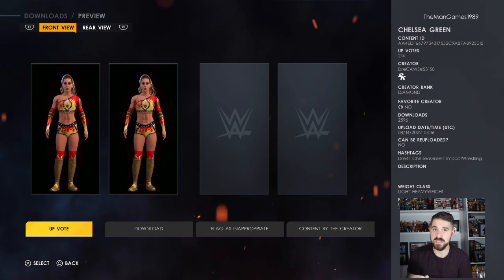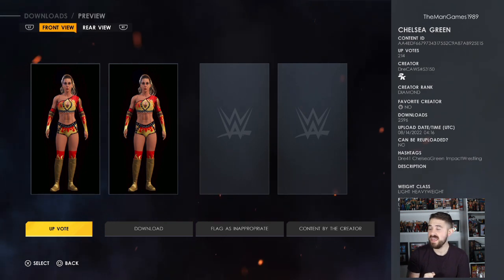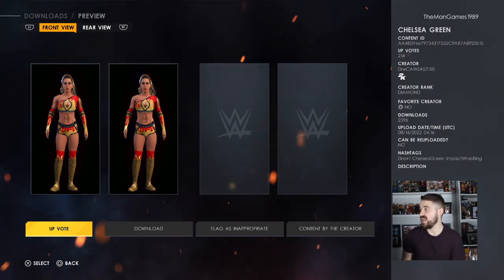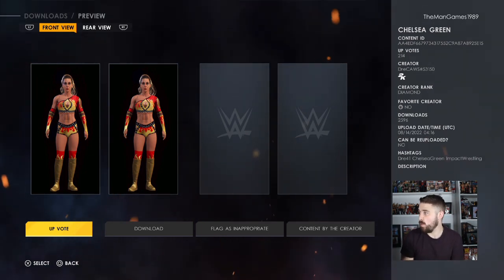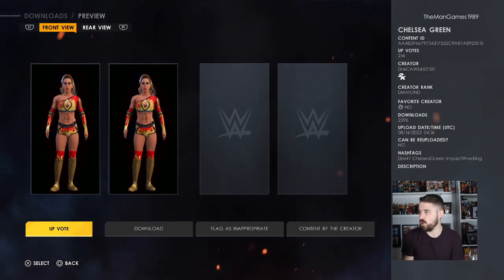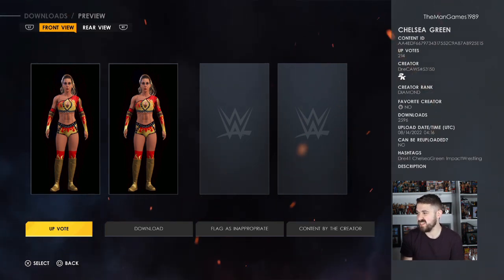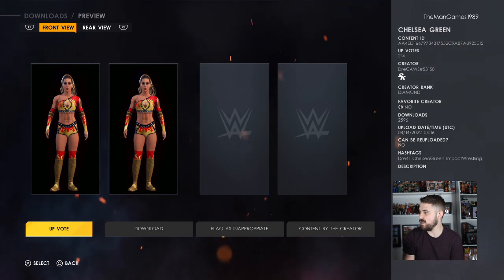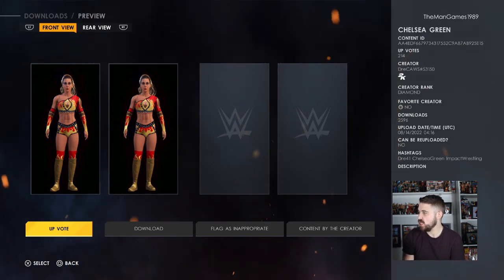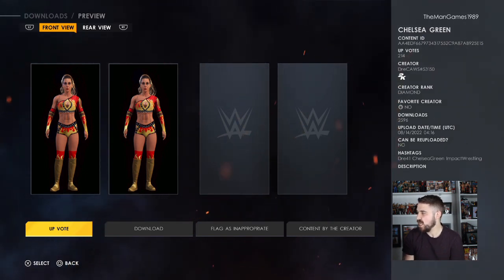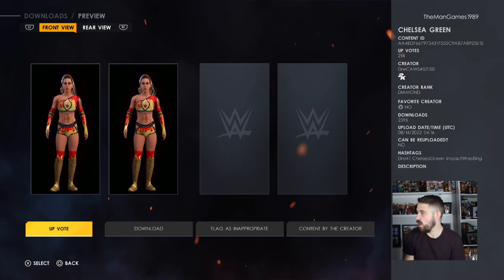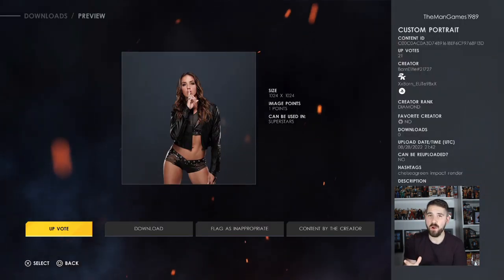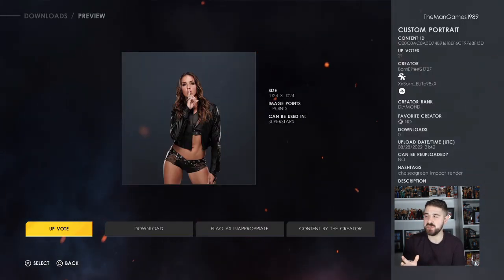For the Chelsea Green, the same creator again — it is Drake Cars, hashtag 53150 — and it is this one here. I think this is a really awesome attire, so make sure to give this a download. To find this Chelsea Green, use the hashtags DRA41, Chelsea Green, or Impact Wrestling.